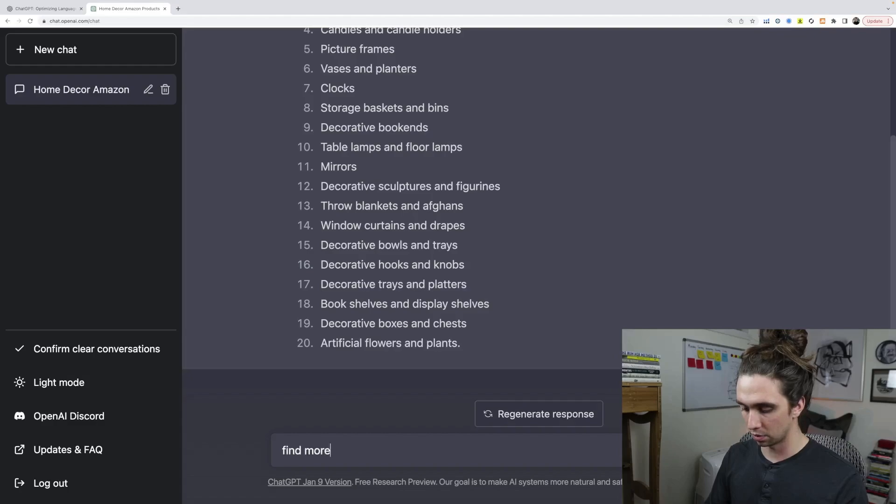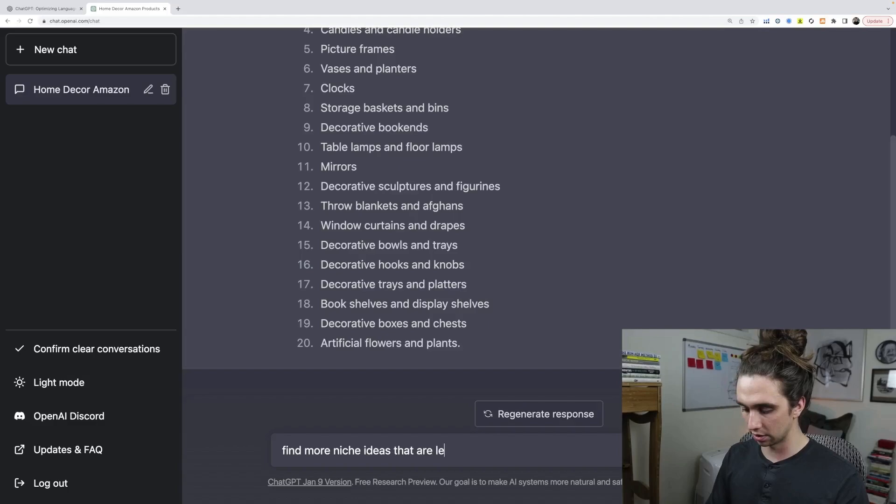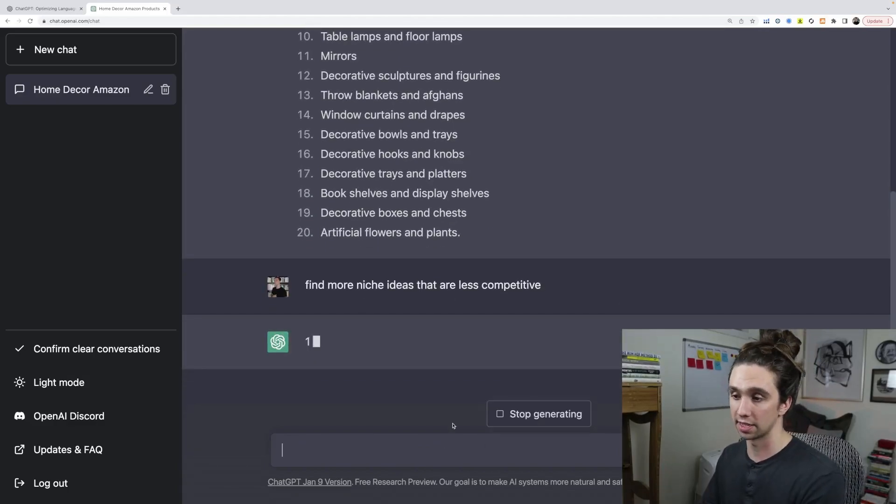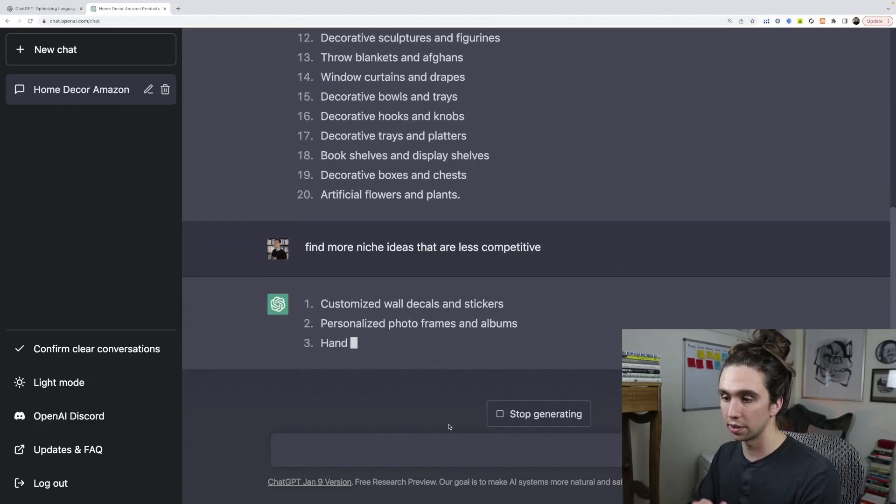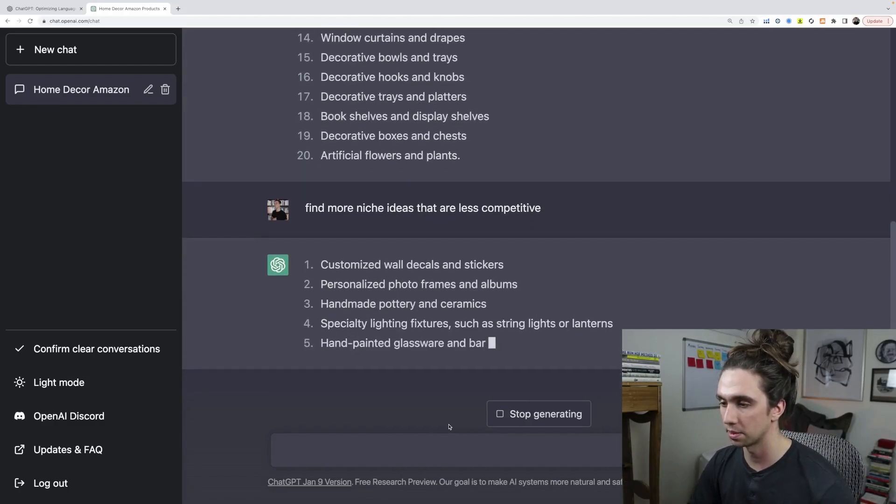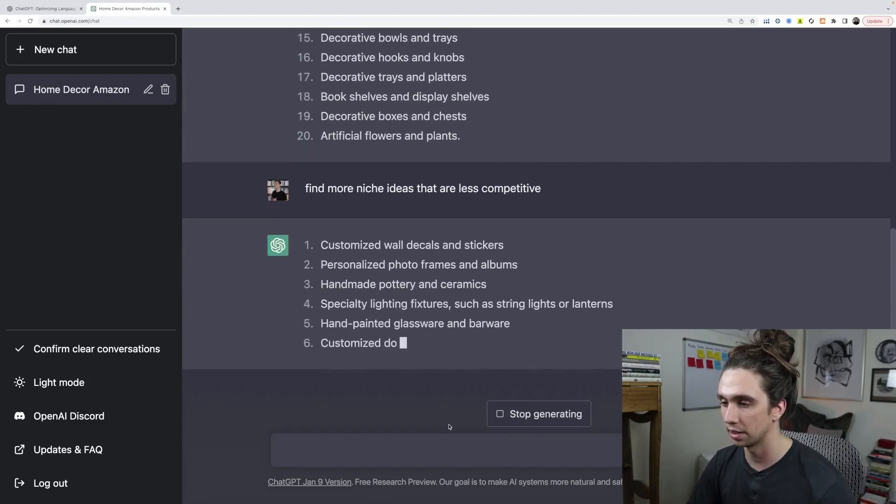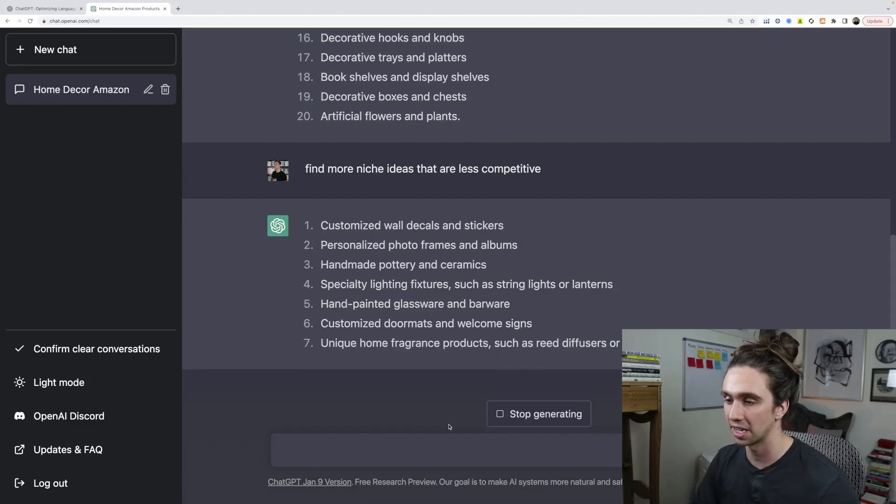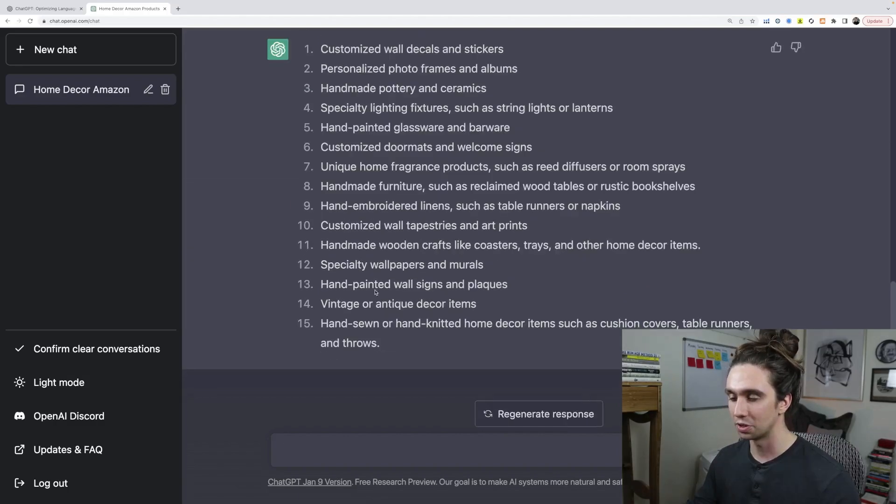Find more niche ideas that are less competitive. Let's see if it even understands that. Here we go. So customized wall decals and stickers, personalized photo frames and albums, handmade pottery. That's actually a good one if anyone is actually into hand making stuff.